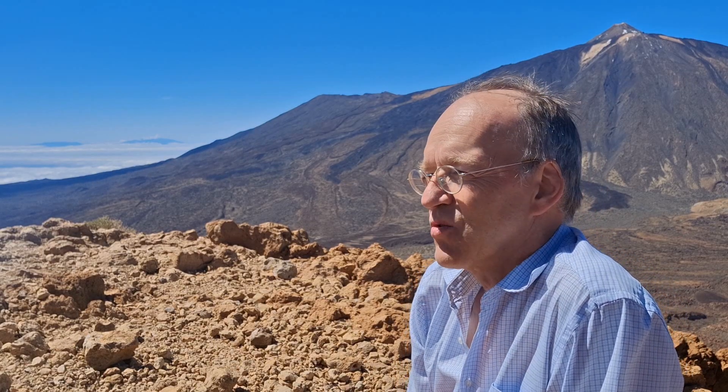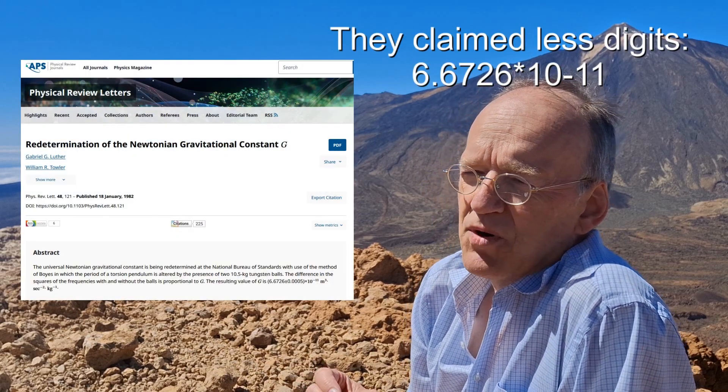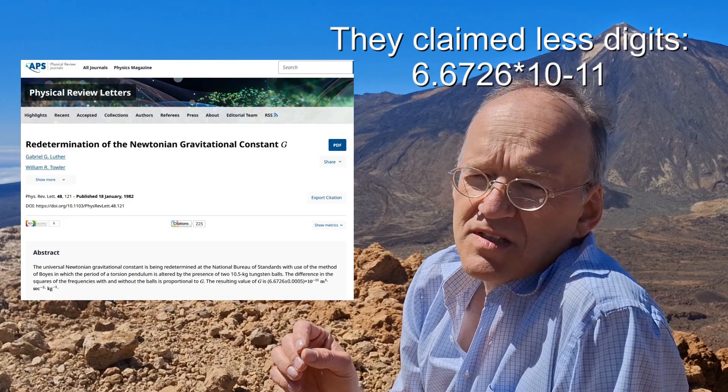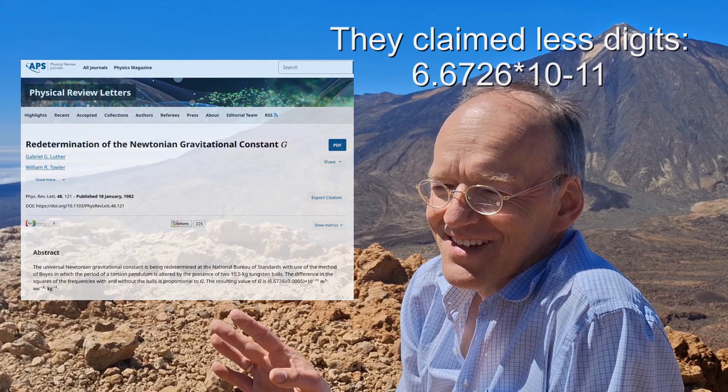The torsion balance experiment delivered the best values. The story is kind of boring until 1982, when a group — I think Luther and Tauler — published a very precise result. I think it was like 6.672642.